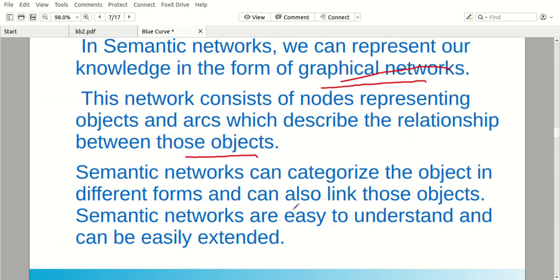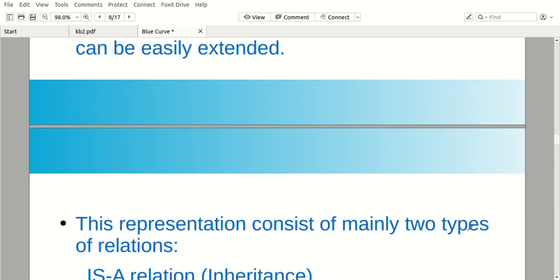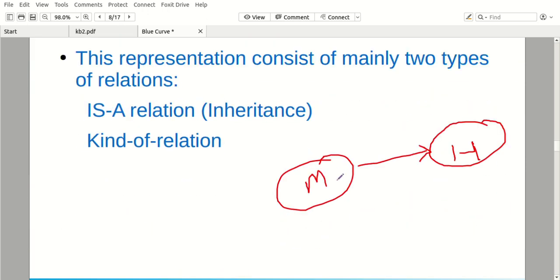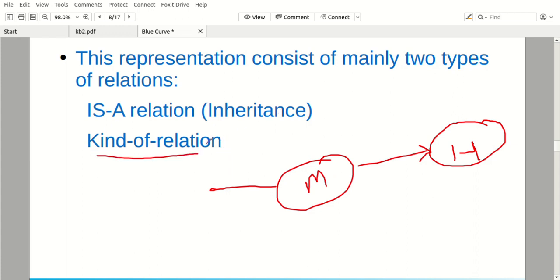You can categorize the object in different forms and can also link those objects. Semantic networks are easy to understand and can be easily extended. We can easily categorize objects as human or mammal, and easily add new objects. These mainly consist of 'is-a' relationship and 'kind-of' relationship. Man is a mammal — that is an is-a relationship. Human is a kind of animal — that is a kind-of relation. We have two types: inheritance and aggregation.